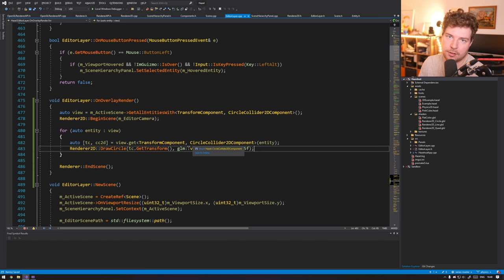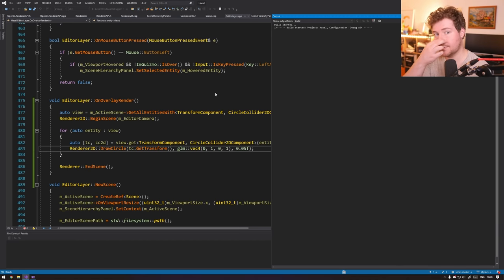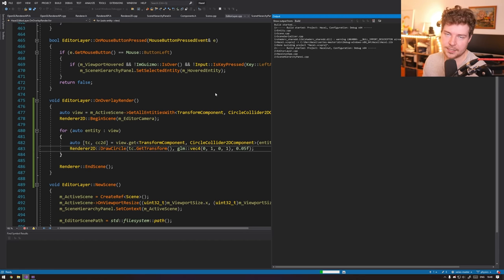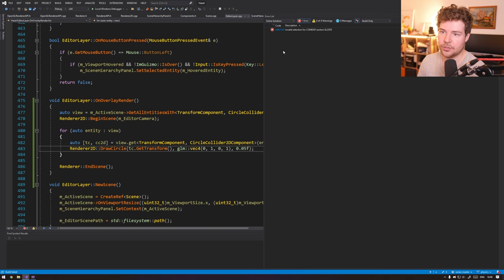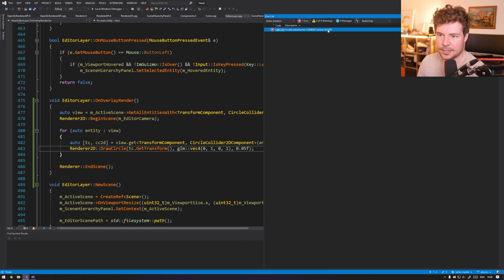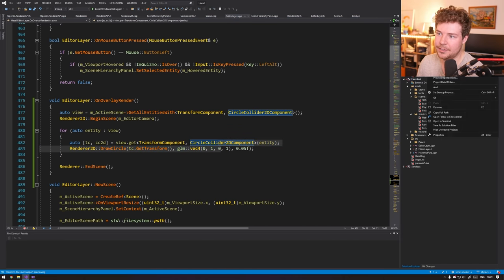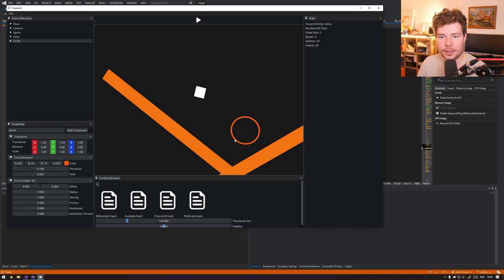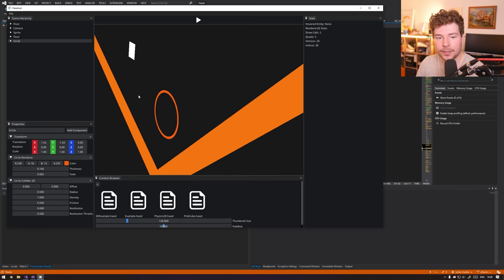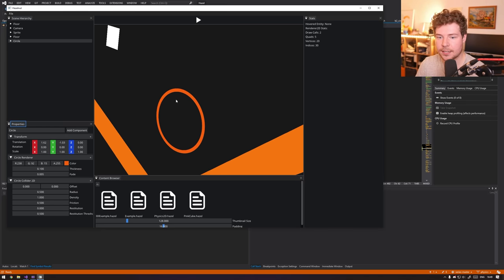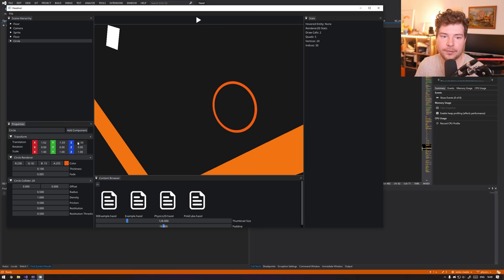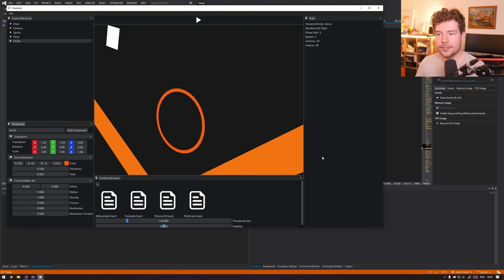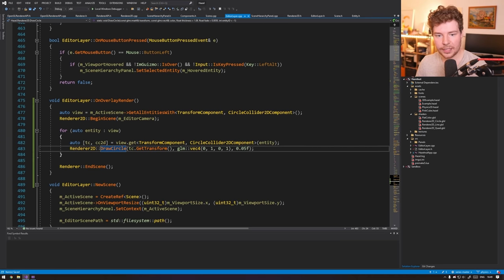Now we're drawing at the correct transform, but we're not taking into account the offset or the radius — we're about to do that. Let's run this to see if it works. After a clean build we're up and running. Let's add the circle collider — we don't see anything. One thing worth noting is that if it's being rendered in exactly the same spot with depth testing, it won't render. If I offset this, it offsets that as well.